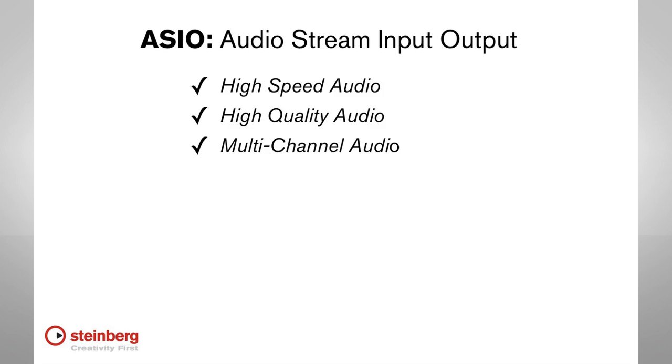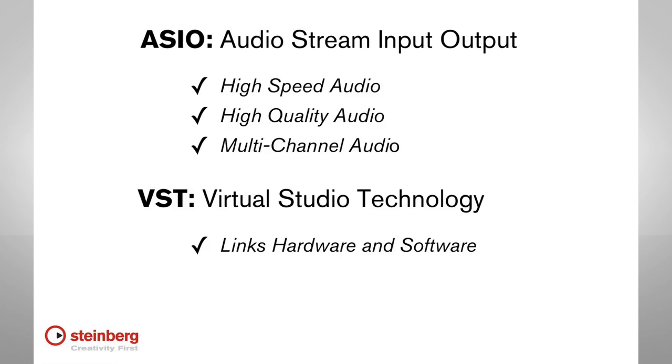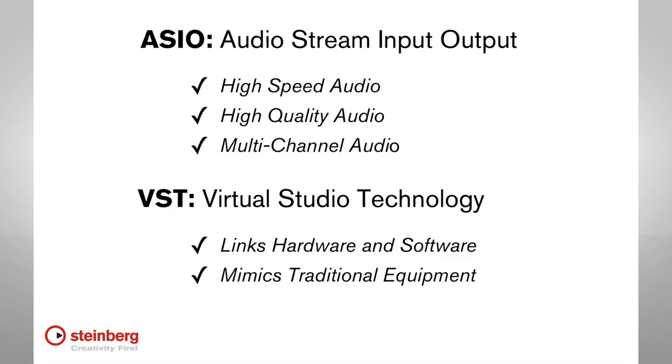The term VST stands for Virtual Studio Technology, and it's another Steinberg innovation. VST is what allows for the seamless integration of software, plug-ins, and hardware. VST also allows for connections that mimic a traditional recording studio. In other words, VST connections are what link all parts of the Cubase environment together.